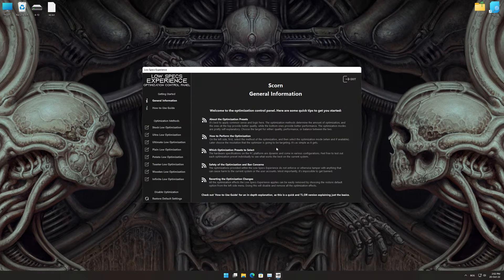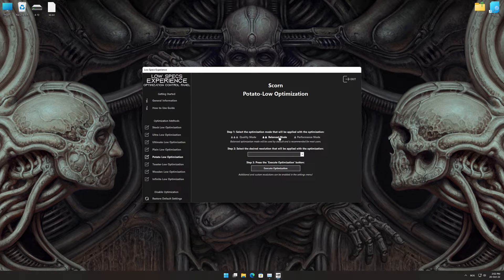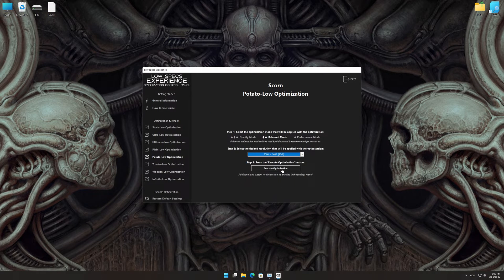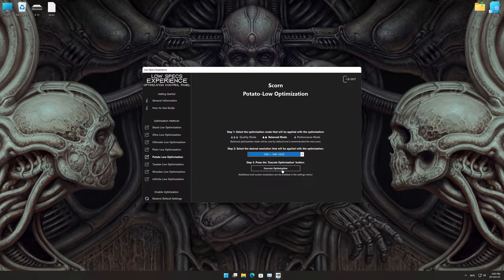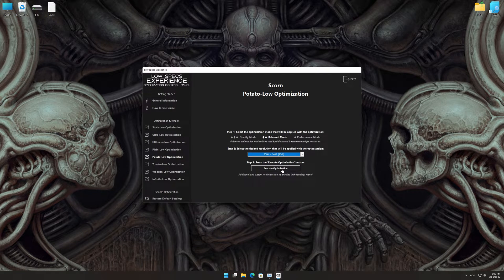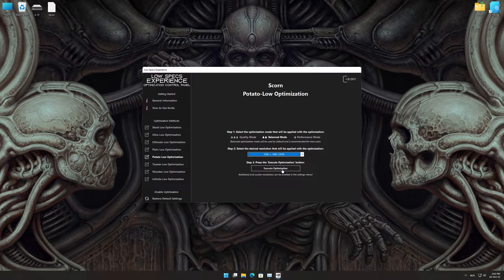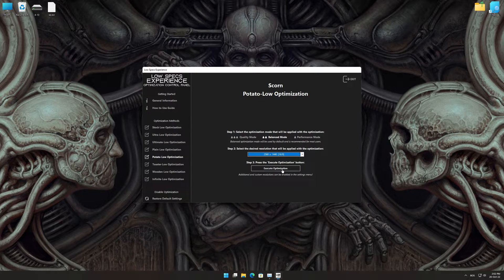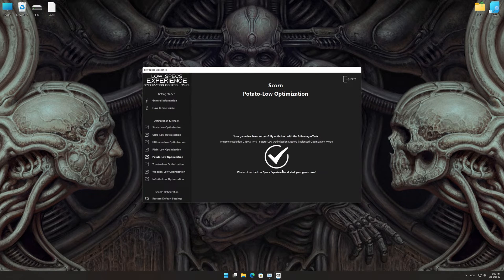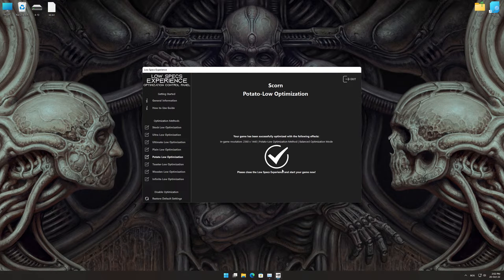When the optimization control panel loads, simply select the optimization presets and the resolution you would like to render your game at. This is something you will need to experiment on your own in order to see what works for your system the best. Once you decide which optimization presets and resolution you are going to use, press the execute optimization button and then start your game.